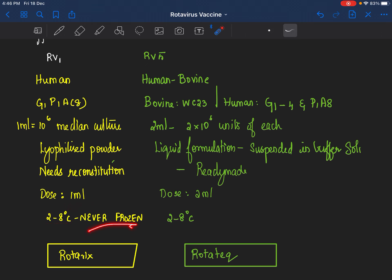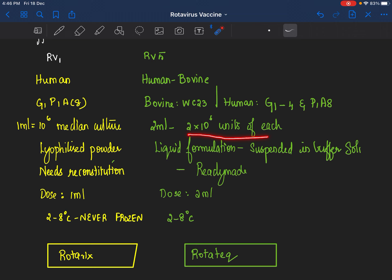RV5 is a human-bovine reassortant. Please note that this is a human rotaviral origin virus containing G1, G2, G3, G4, and P1A8 reassorted with bovine WC3. 2 ml of the vaccine contains 2 into 10 to the power 6 units of each of the reassorted virus. It's available as a liquid formulation used in a ready-made format. It does not require reconstitution since it's already a liquid formulation. It's suspended in a buffer solution, 2 ml dose, stored at 2 to 8 degrees Celsius.